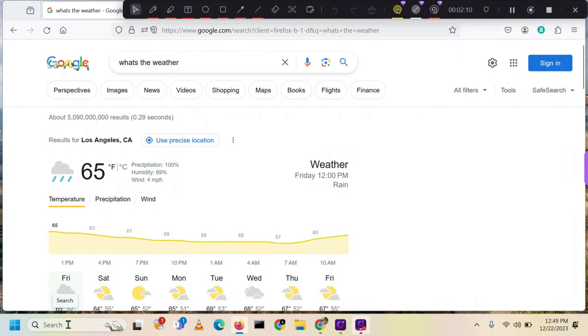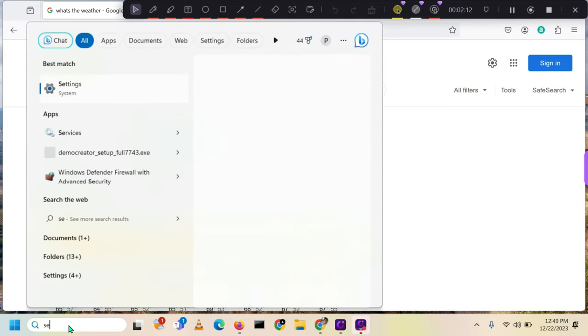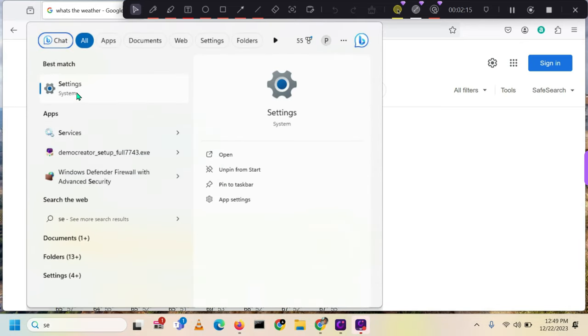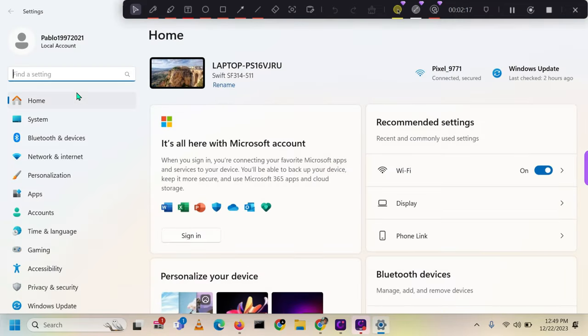Here is an alternative method to access the network settings on any Windows laptop. Begin by locating the Windows search bar and entering Settings. Click on the Settings symbol to get access to all settings.